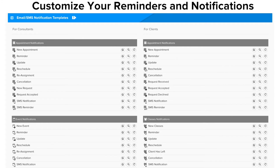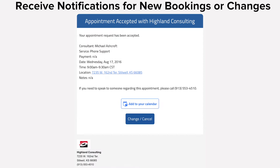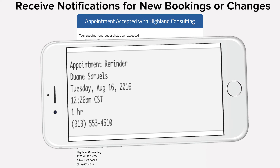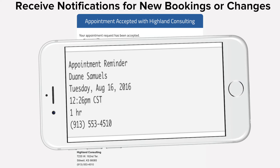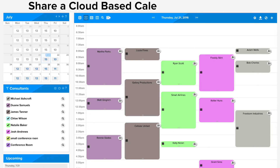Send and receive automated reminders and notifications every time you receive a new booking. When new bookings are made or things change, GigaBook can notify you and your clients through a text message, email, or both.